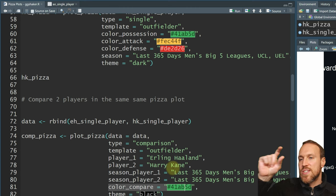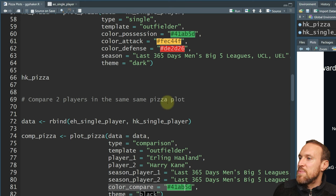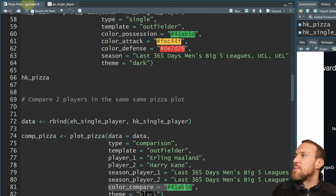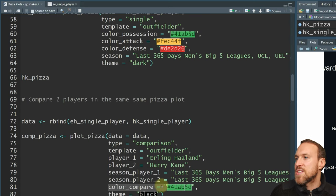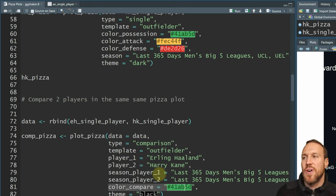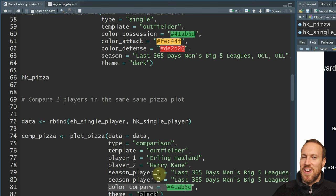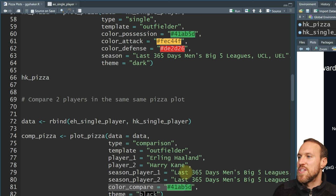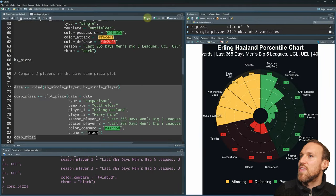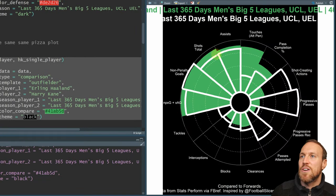Haaland will show in green and Kane will show as a white outline. You need to put in the exact player names matching what's in the table — without any additional accents. Then put in the season for player one and player two. For a fair comparison, both should use the same coverage period, otherwise it would be misleading. In this case we're still doing the last 365 days for both.